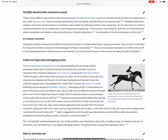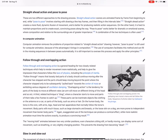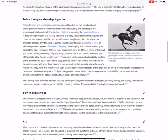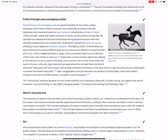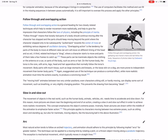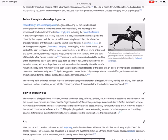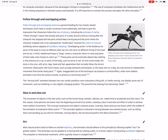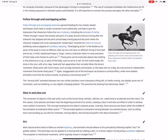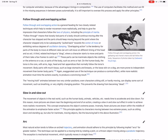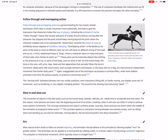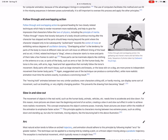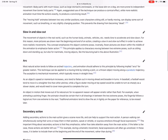Follow through and overlapping action are the process of things moving and continuing. Overlapping action is when something moves atop of another thing. If you have a cloak on a character, the character might move and then the overlapping action of the cloak would be following. Whereas follow through would be maybe a character pitching a ball and the follow through is literally them following through. It can also be like inertia, a movement. It's all literal for the most part with follow through and overlapping.